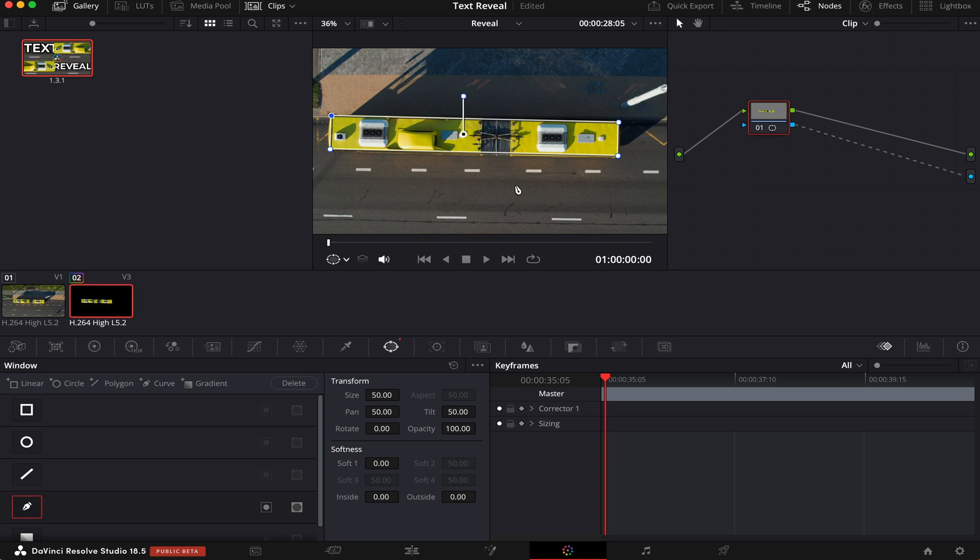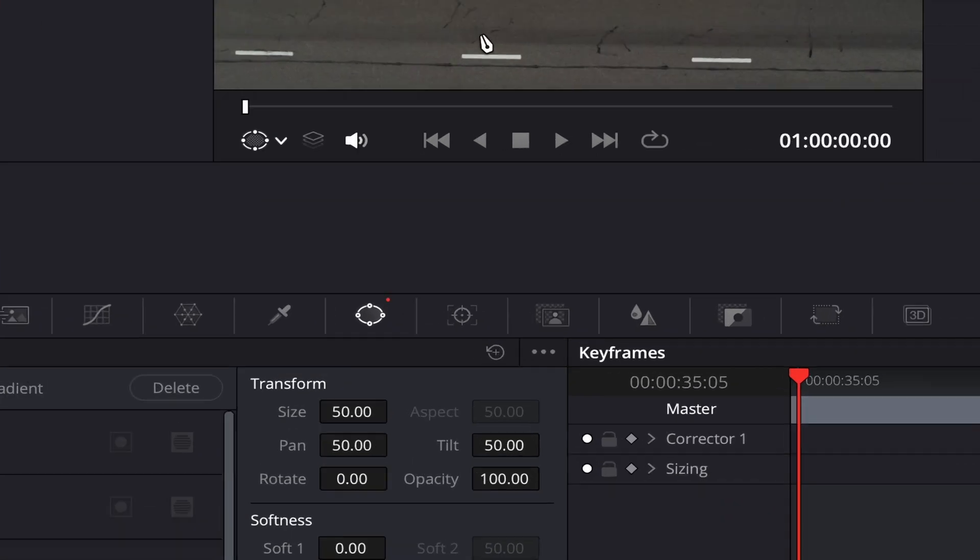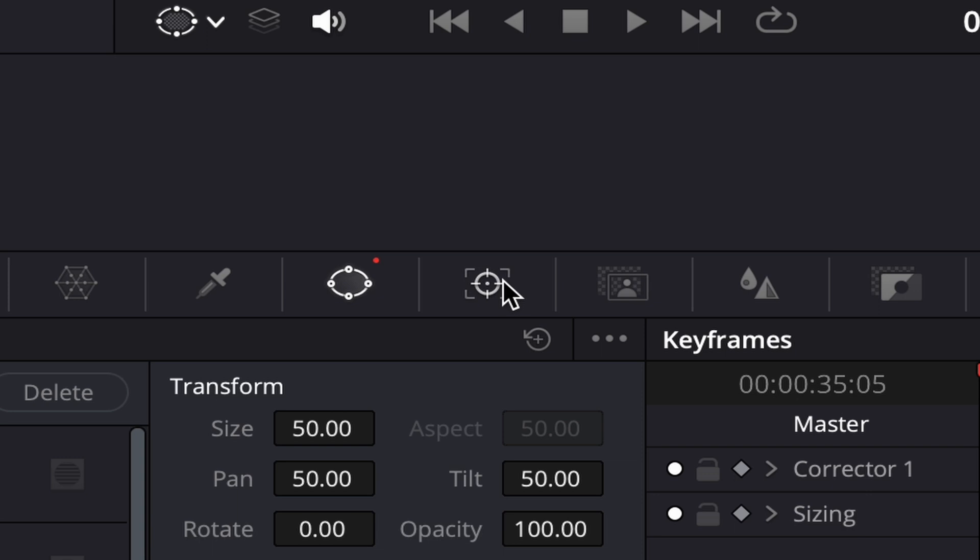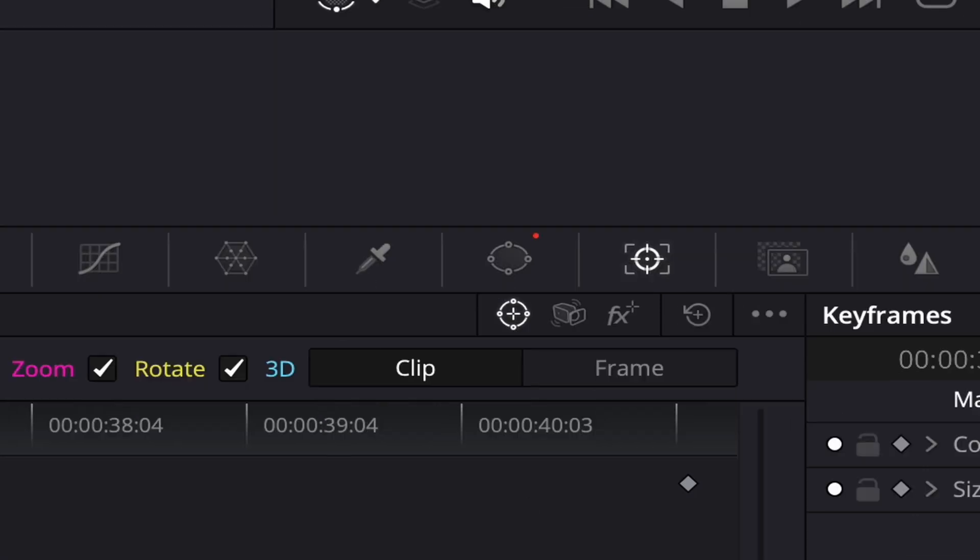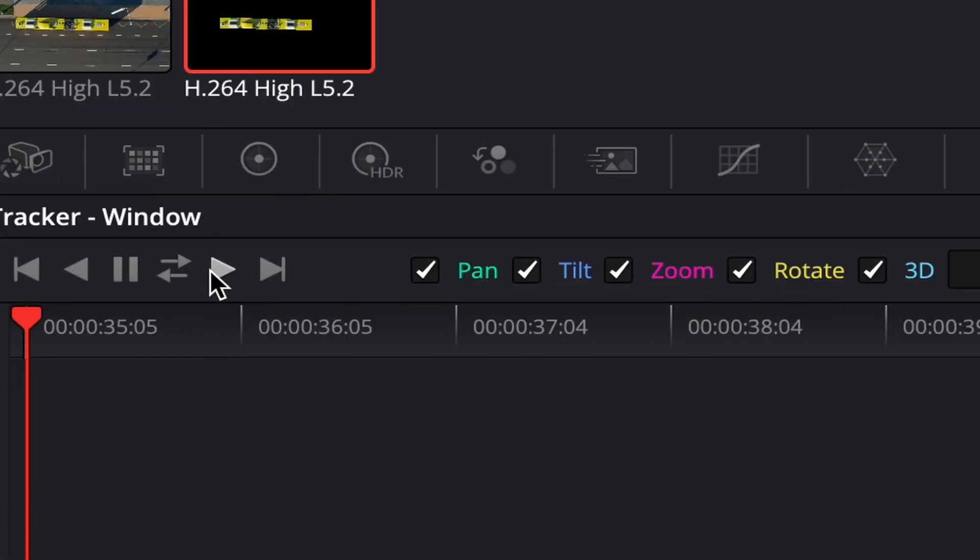Now what we have to do is we have to track the movement of the bus so the mask follows along. And we do that by clicking on this icon over here, the tracker icon, and then we just track forward, like this.